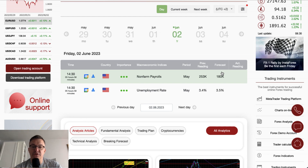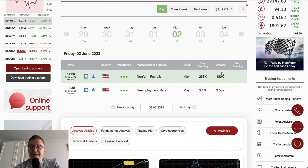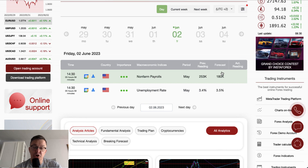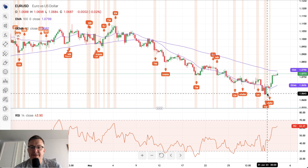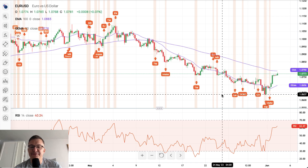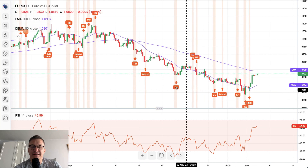So let's take a look at the technical charts — the technical picture of these forex pairs and the other markets that might be widely affected by the non-farm payrolls data release. We will start with euro dollar.